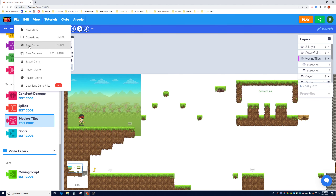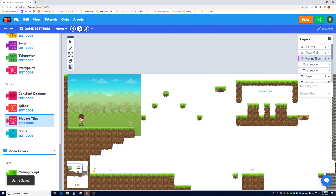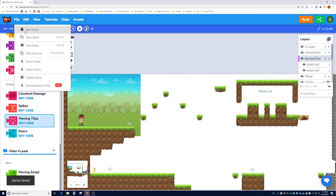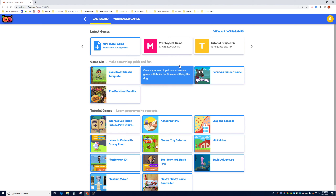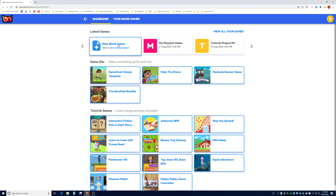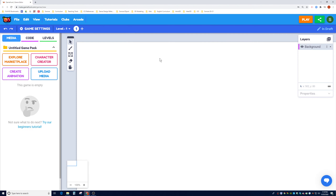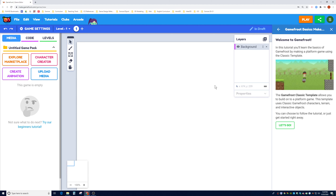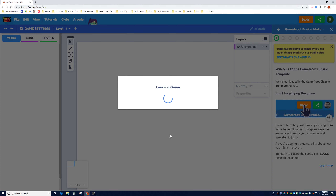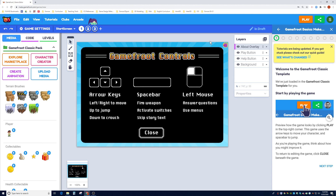Now that we see what we're heading toward, let's go ahead and make this. Go to File — whatever you have, make sure you save it — and let's make a new game. When you first log into GameFruit you'll see the dashboard. Click on New Blank Game, then click on Try Our New Beginning Tutorial, and once the panel pops up click Let's Go to load up their basic kit.